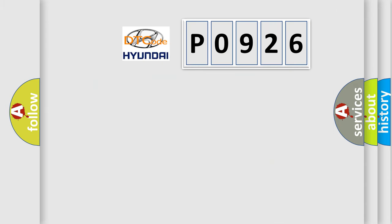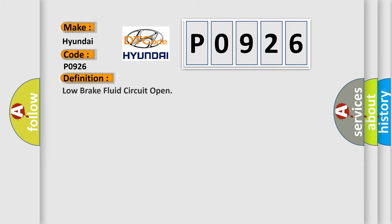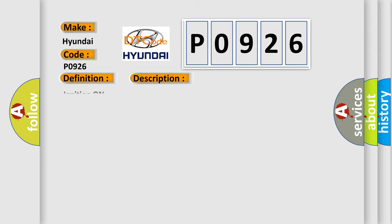So, what does the Diagnostic Trouble Code P0926 interpret specifically for Hyundai car manufacturers? The basic definition is low brake fluid circuit open. And now this is a short description of this DTC code.